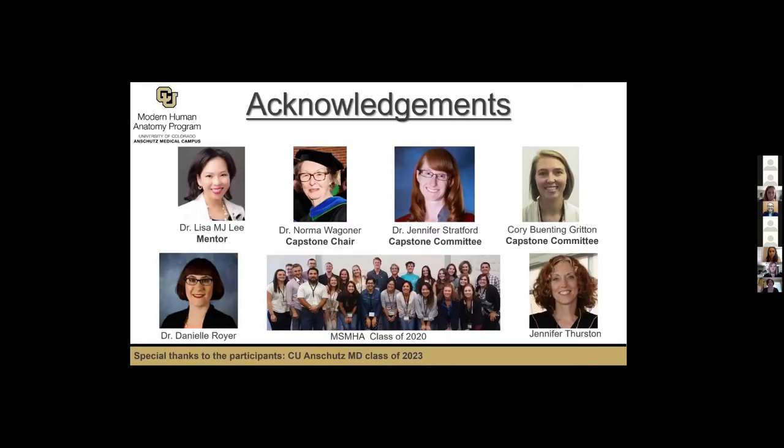I would like to take a moment to acknowledge my CAPS committee and everybody who has made my project possible. Thank you so much for listening, and if you have any questions, I'm happy to answer them now.